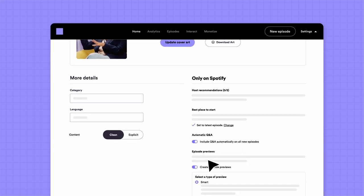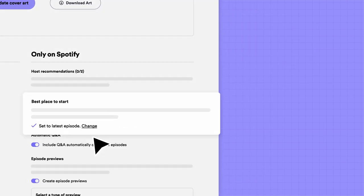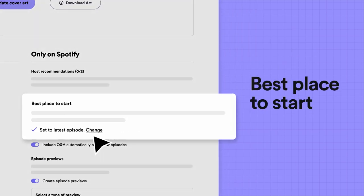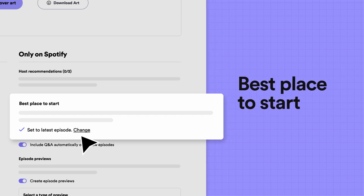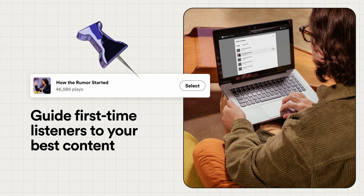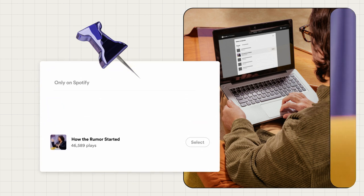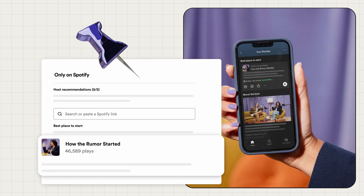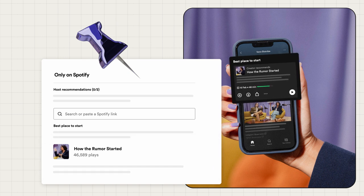First, let's designate an episode as the best place to start. This can help guide first-time listeners of your show to your best content, increasing your chances of turning them into loyal fans. Simply choose the episode you want to feature, and you'll be able to see it on the About tab of your Spotify show page.